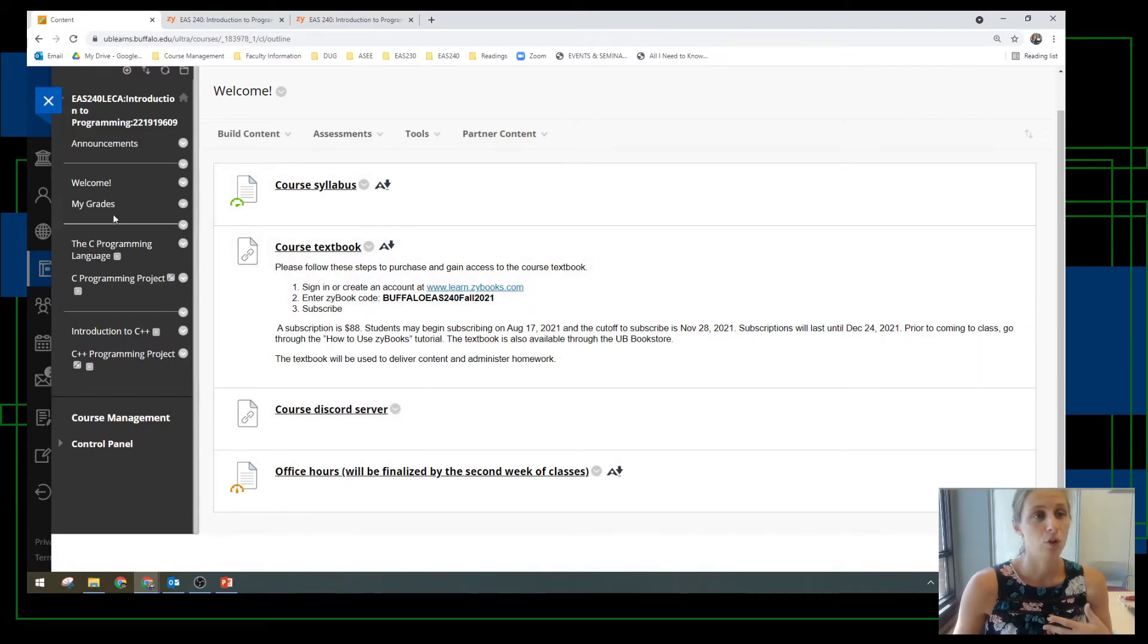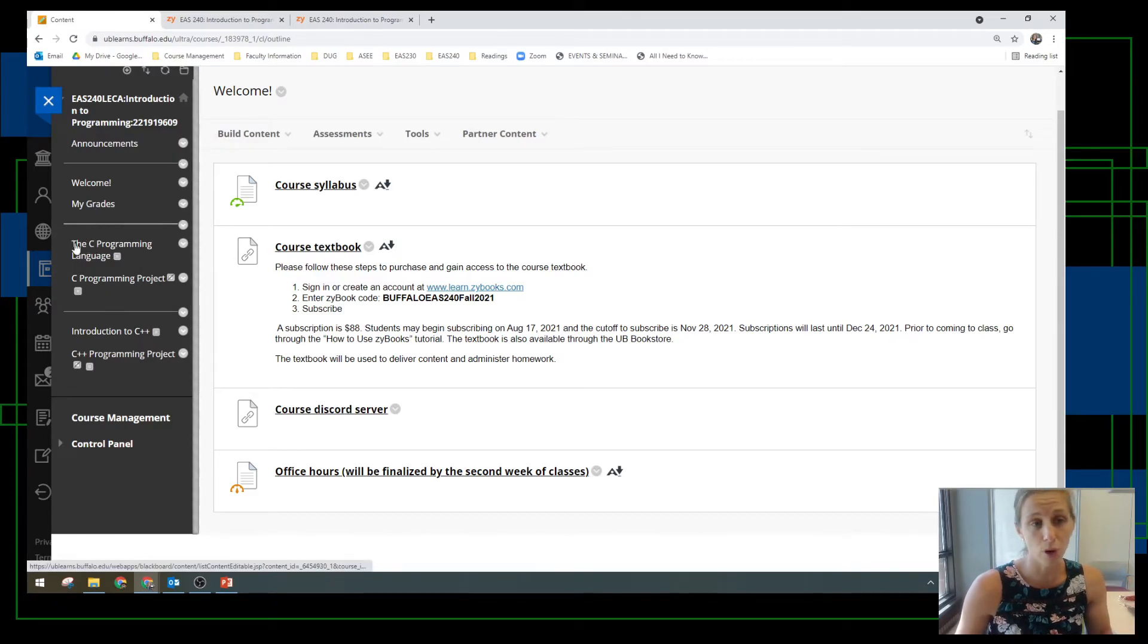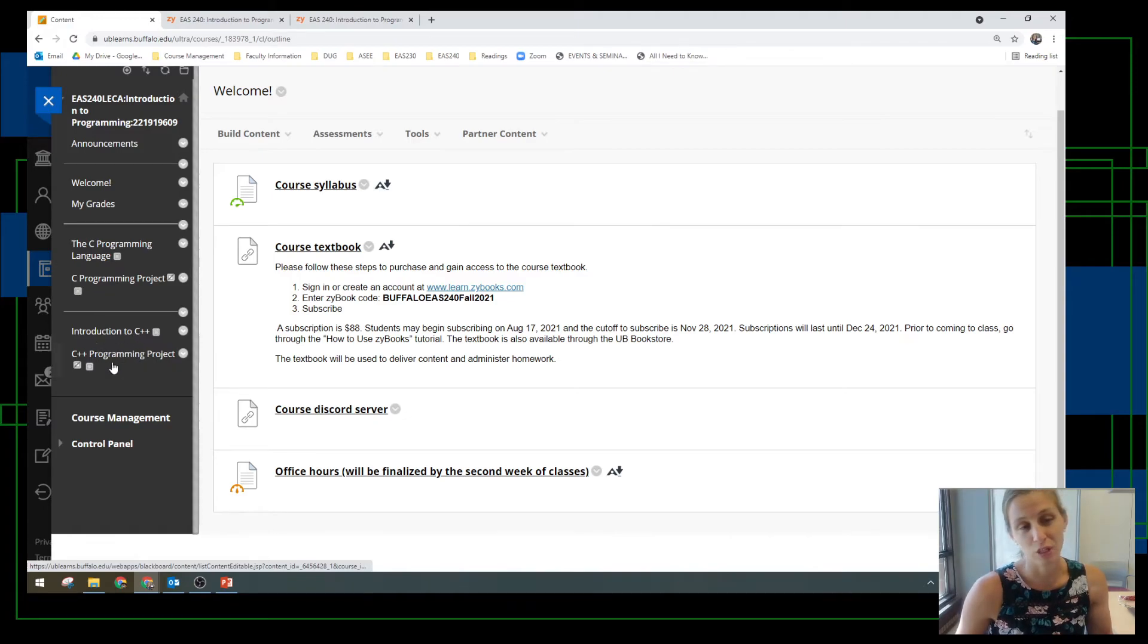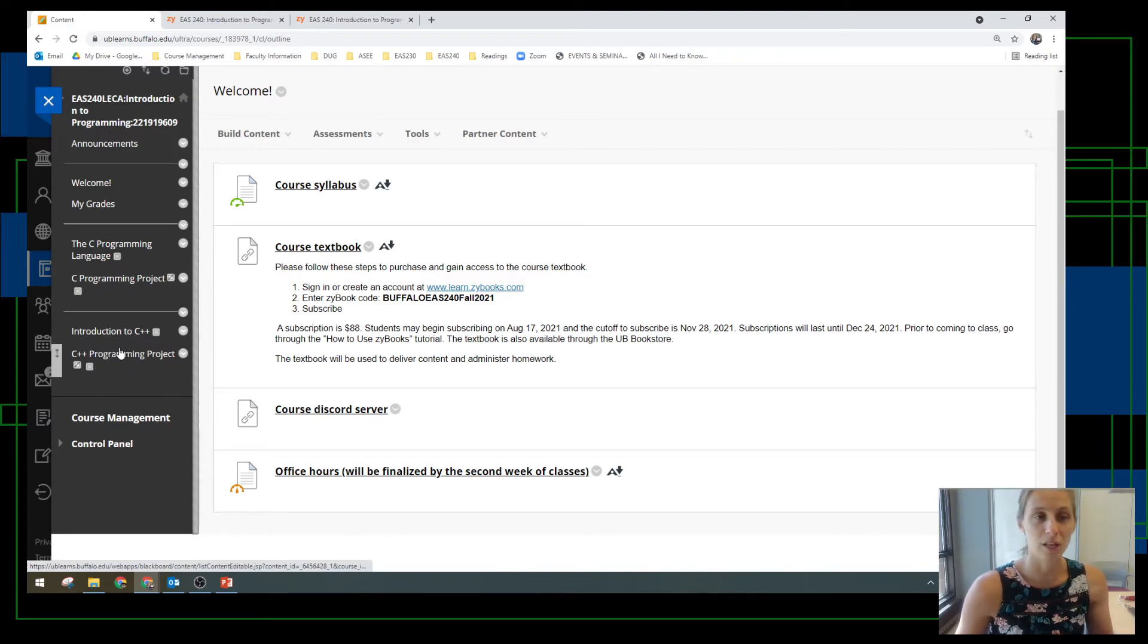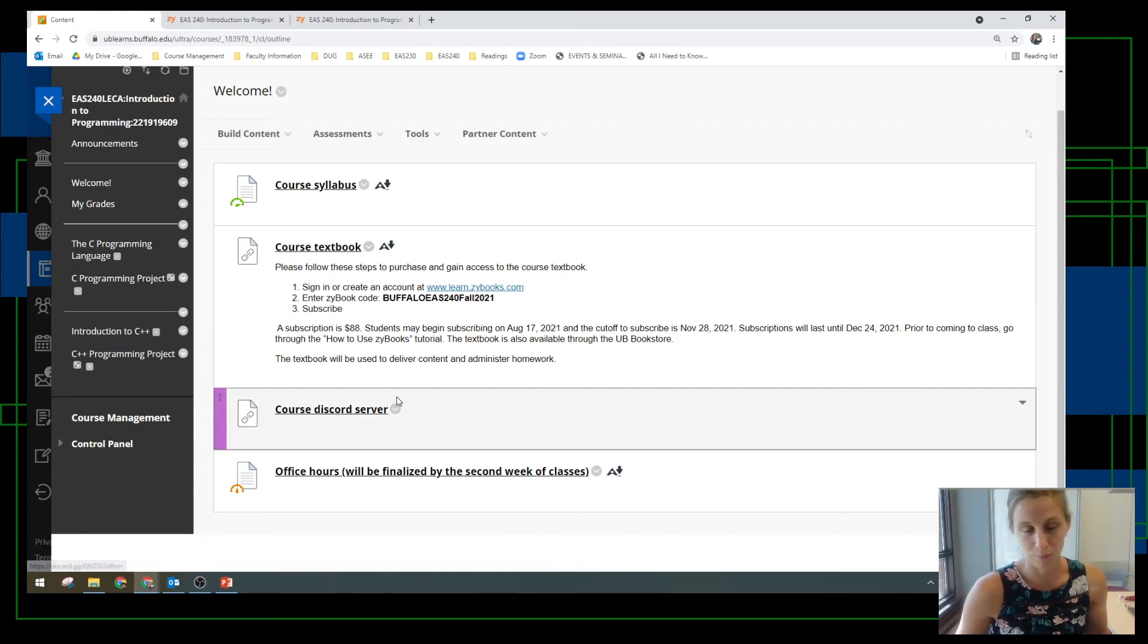Other than the welcome stuff, you can see we have a tab for my grades. The C programming language material will be posted here, and the C++ programming language material will be posted here. You don't see those yet, but you'll see it populated as we go through the semester.